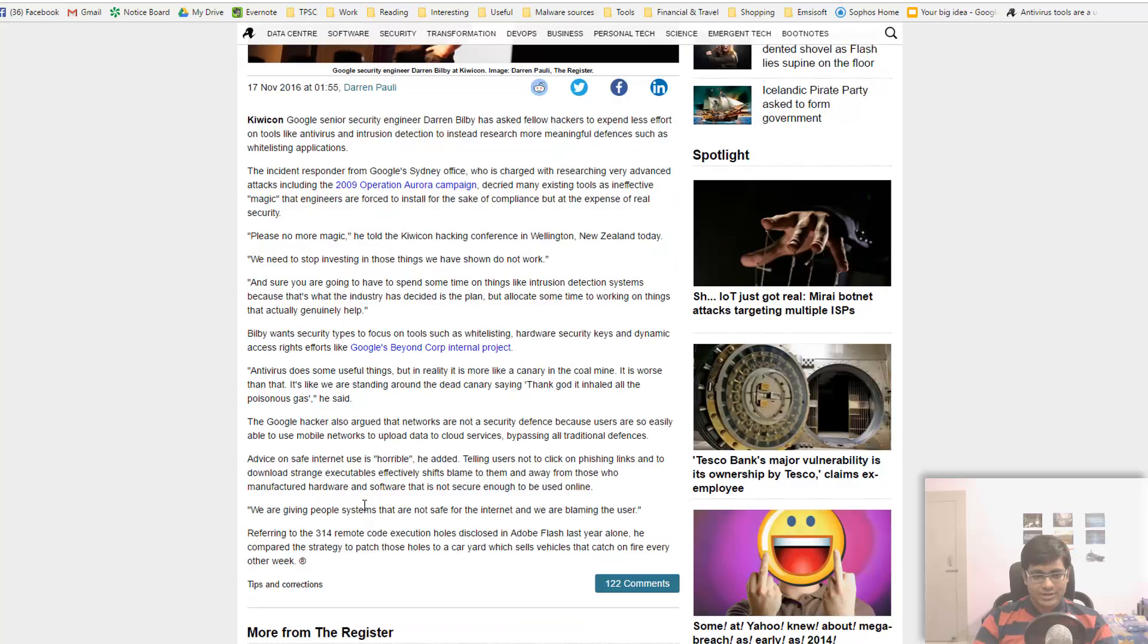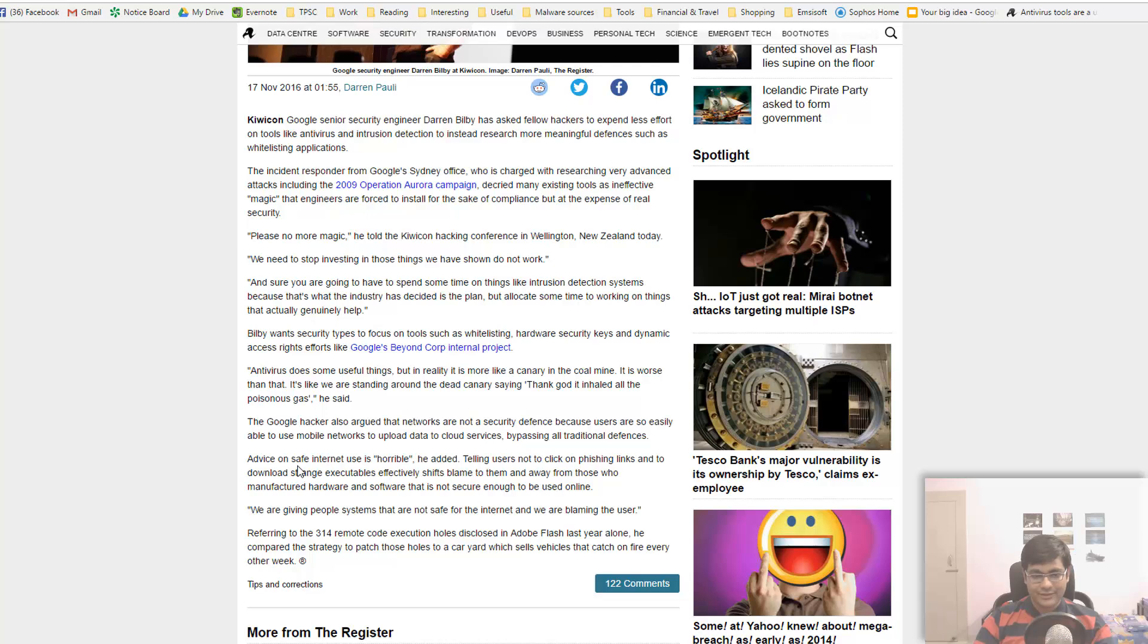He mentions that advice on safe internet use is horrible - telling users not to click on phishing links and download strange executables effectively shifts blame to them and away from those who manufactured the hardware and software that was not secure enough to be used online.